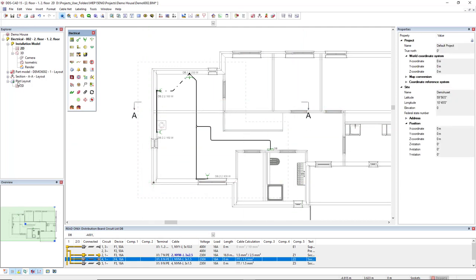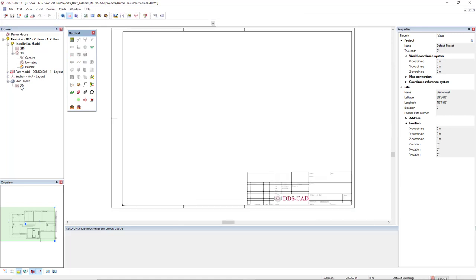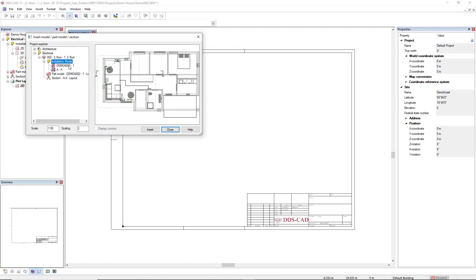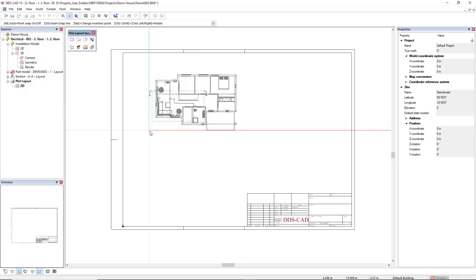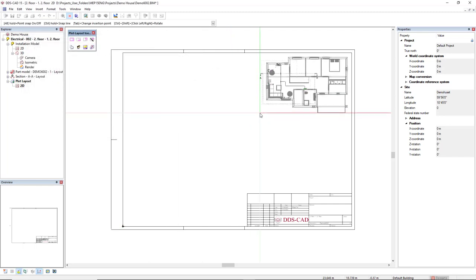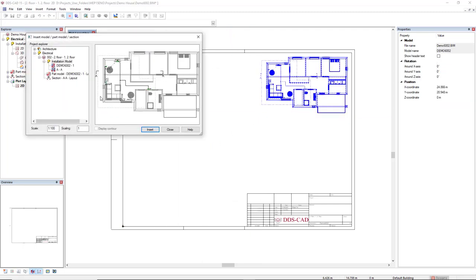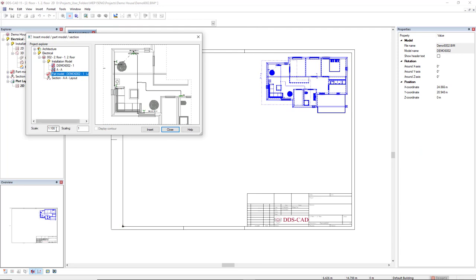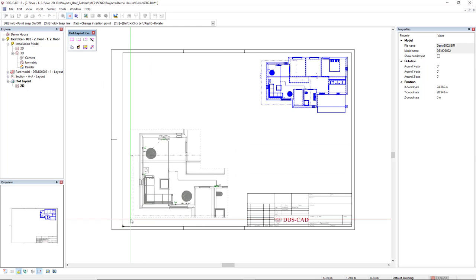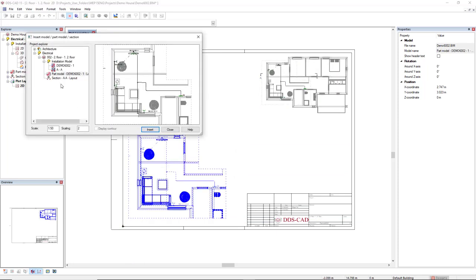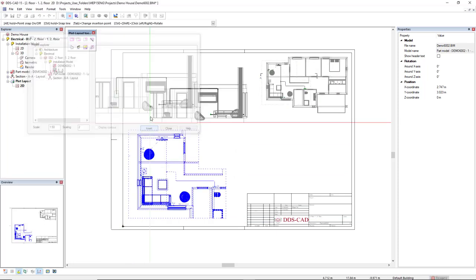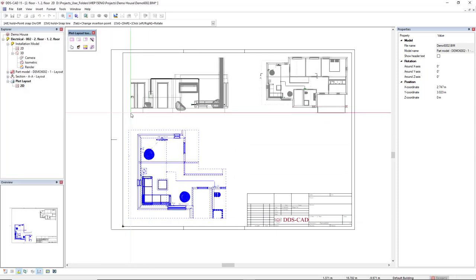I have previously defined a plot layout. So here it is. I will first insert the complete model in a scale of 1 to 100 in the top right. And now the part model in a scale of 1 to 50 on the bottom left. And also the section in the top left.